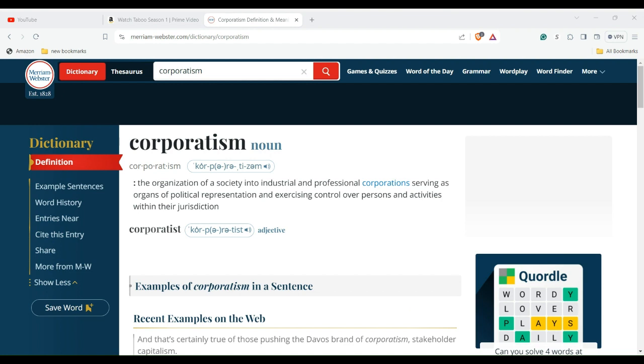Corporate statism most commonly manifests itself as a ruling party acting as a mediator between the workers, capitalists, and other major state interests by incorporating them institutionally into the government. The WEF in Davos, the World Economic Forum in Davos, Switzerland, they're corporatists. They want corporatism, they want statism, they want global control.